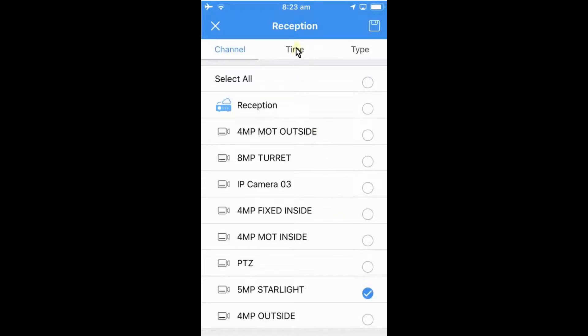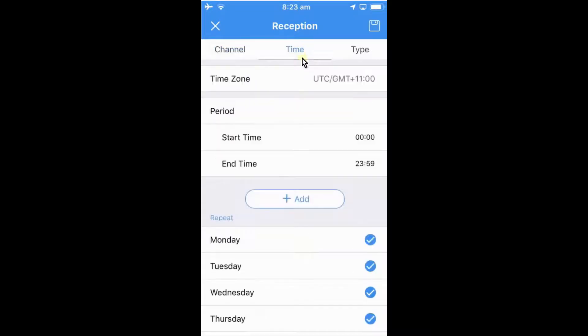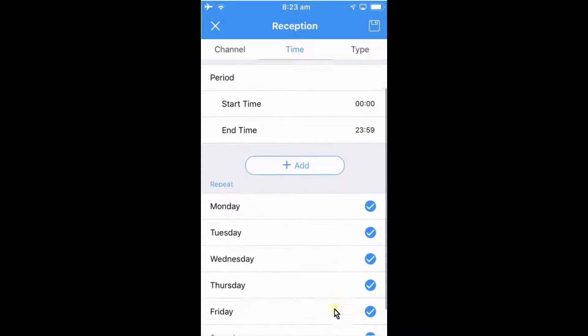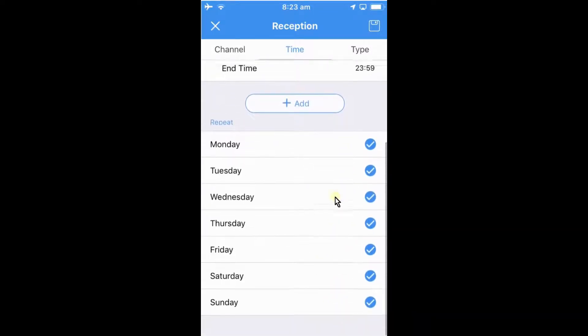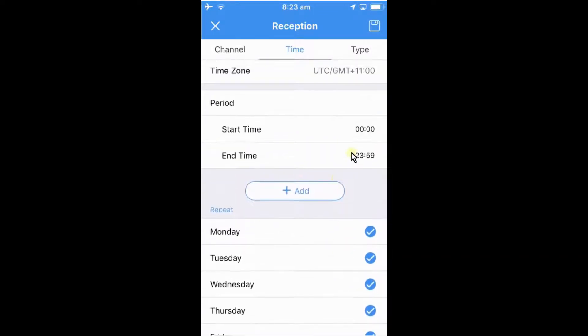From here we can choose what time we want to get notifications for. We can preset as around the clock 24 hours a day, seven days a week. We can choose to change that time if you want to get notifications only at night or during the day just by selecting the start and the end times here.